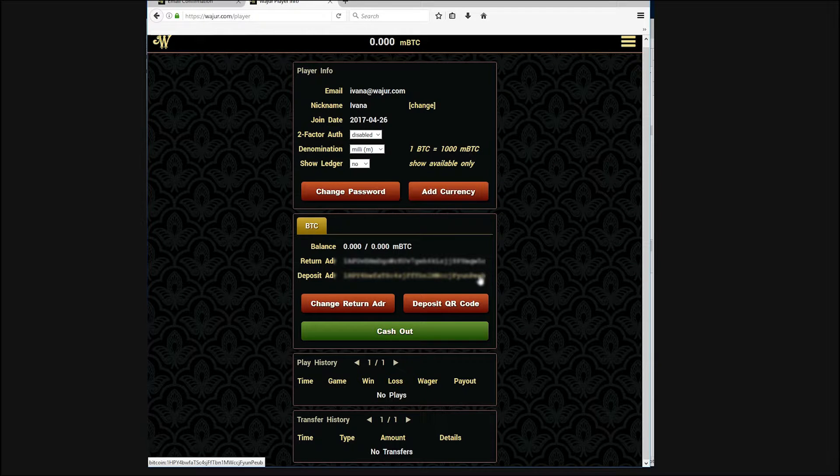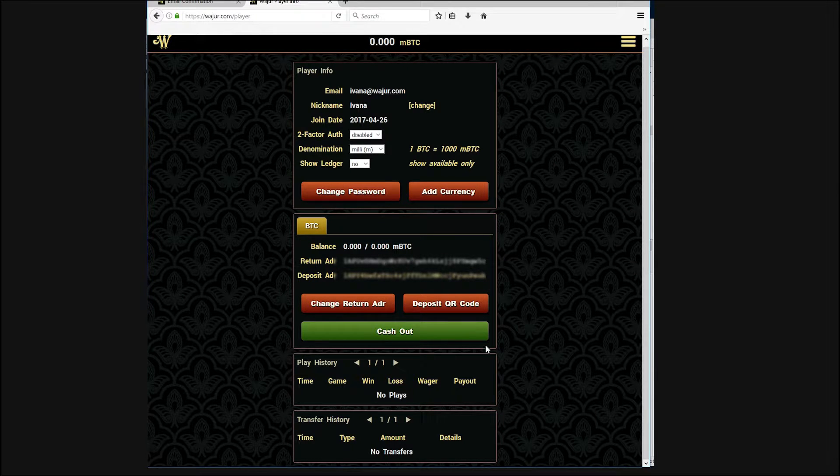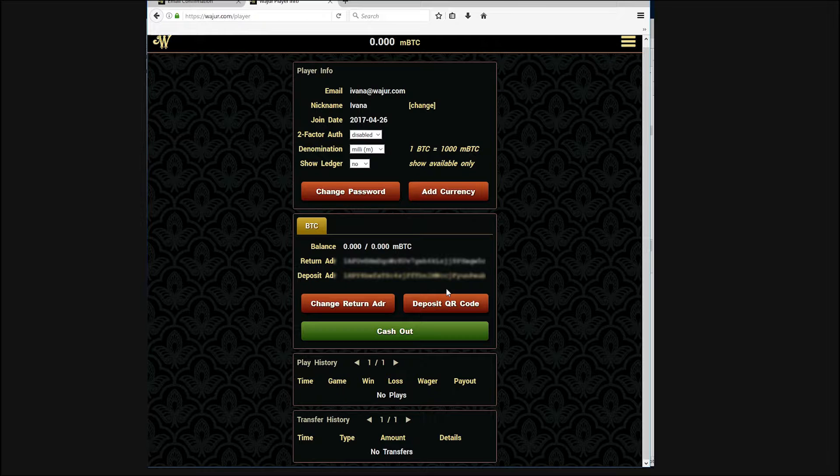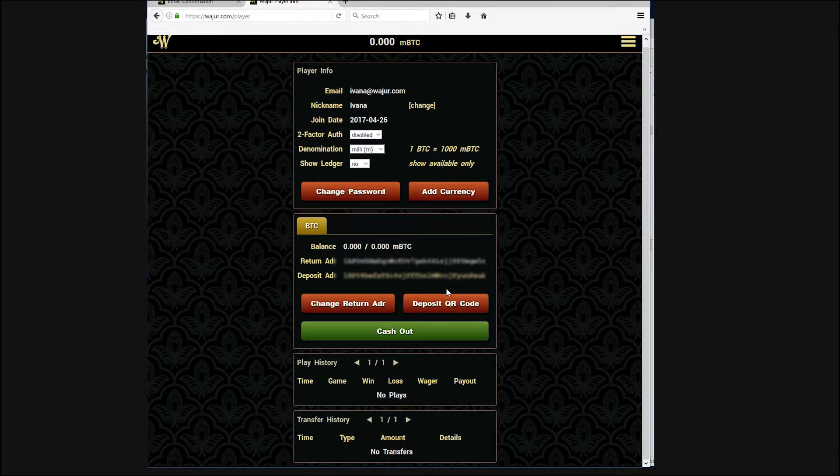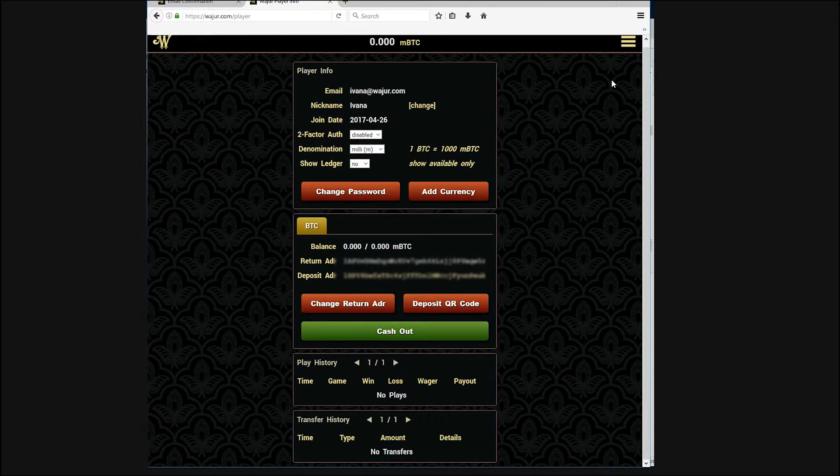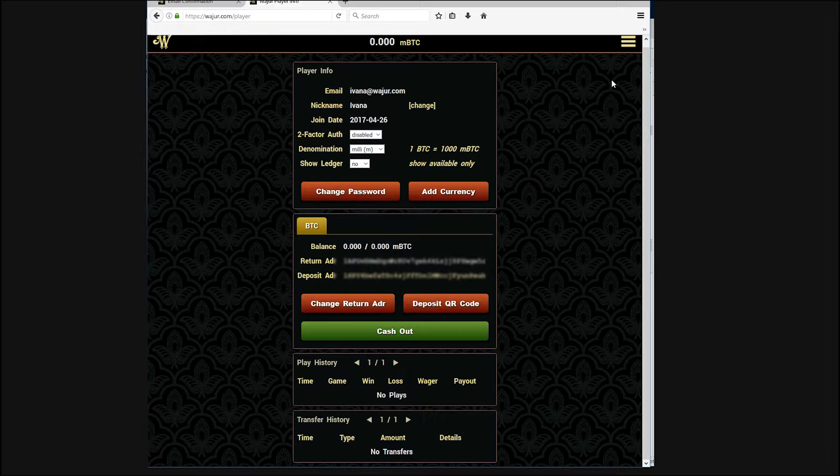The other two buttons let you change your return address and cash out your balance. Once you have sent Bitcoin to your deposit address, wait a couple of minutes for the funds to arrive.